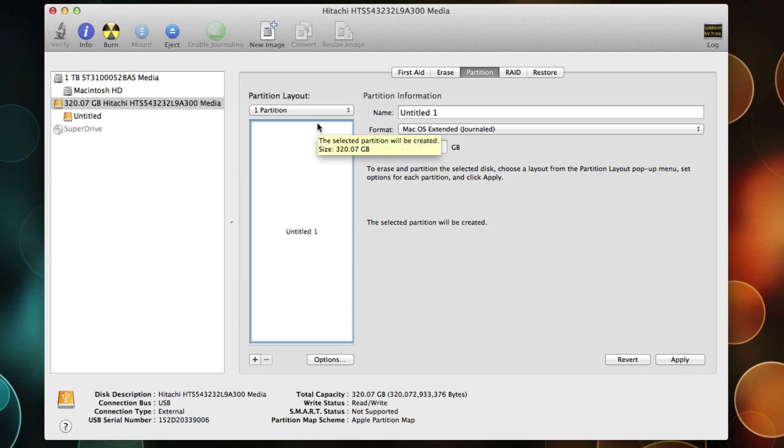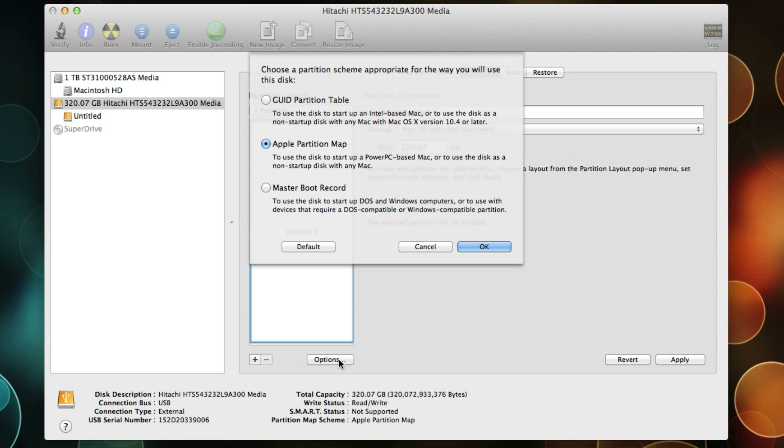Choose something different, whatever fits your needs. The next thing to do is go down to Options. I'm going to select GUID Partition Table because I'm using an Intel-based Mac, and most people are. There's other options for different computer systems. Hit OK.